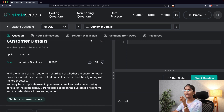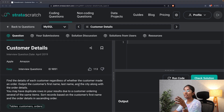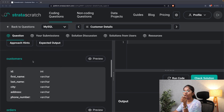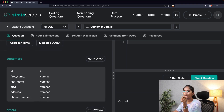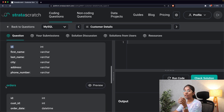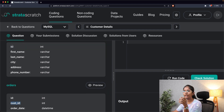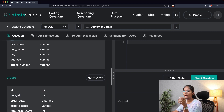As you can see we have two tables: customers and orders. The customers table contains ID, first name, last name, and city which we want. The orders table contains ID, customer ID — which is the same as the ID present in the customers table — order date, and order details, which is also something that we want.